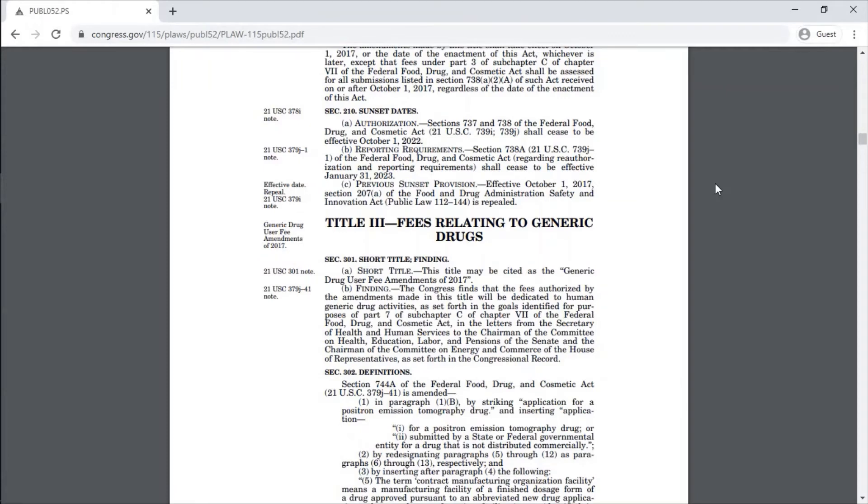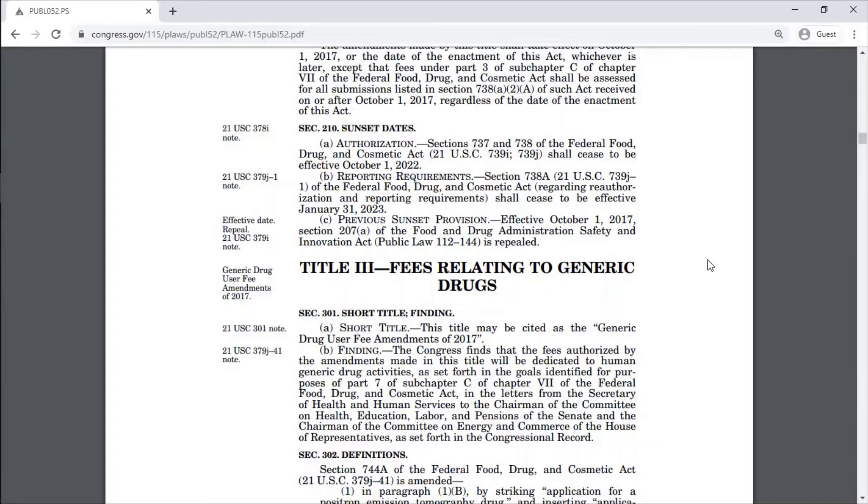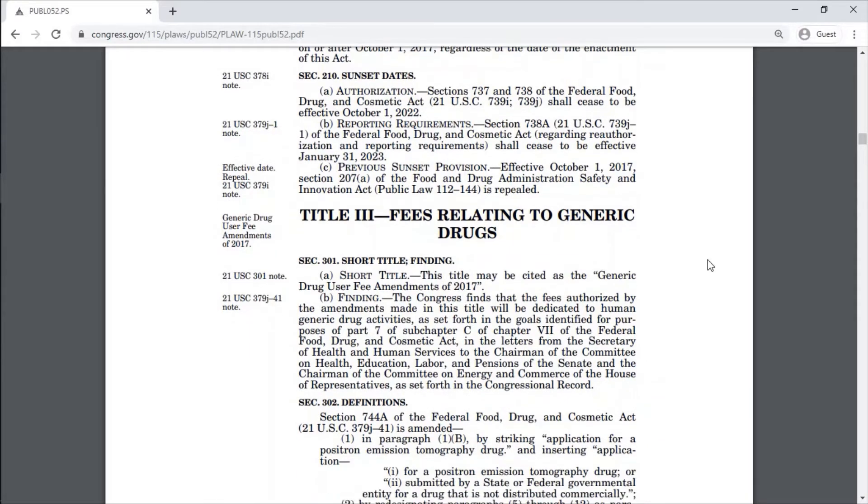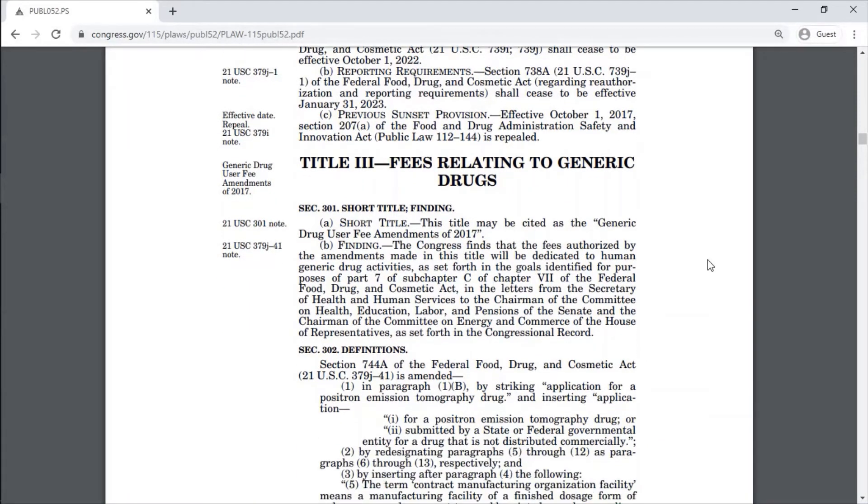This is Title 3, fees relating to generic drugs. Once we are submitting an ANDA application for generic drug, then the priority review can be obtained if we have given the fees as per GDUFA amendments of 2017.